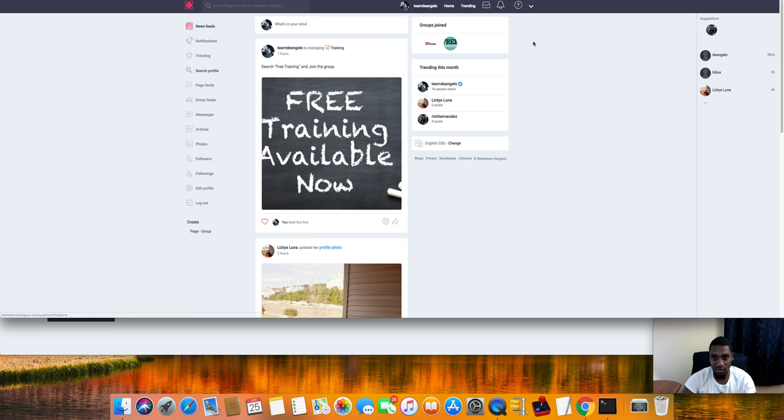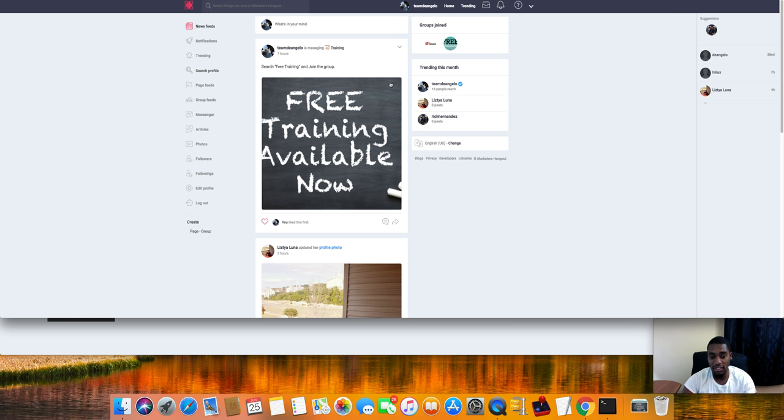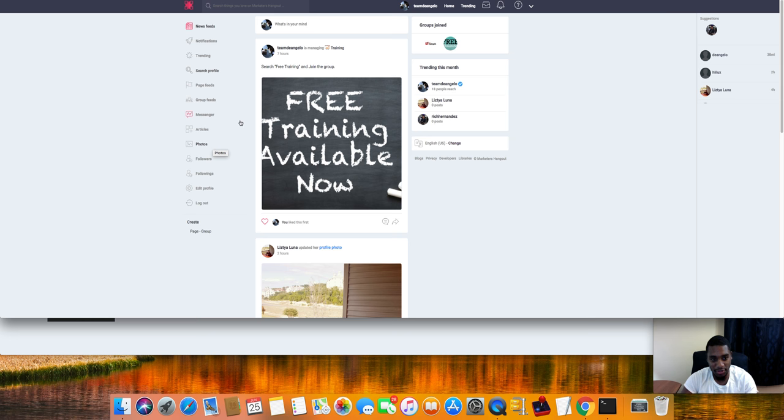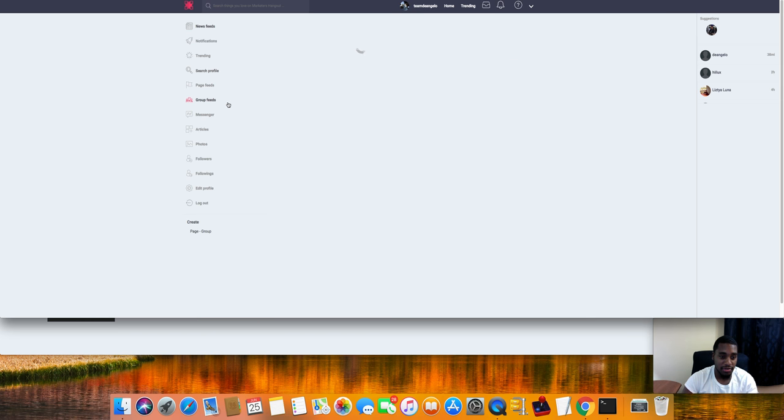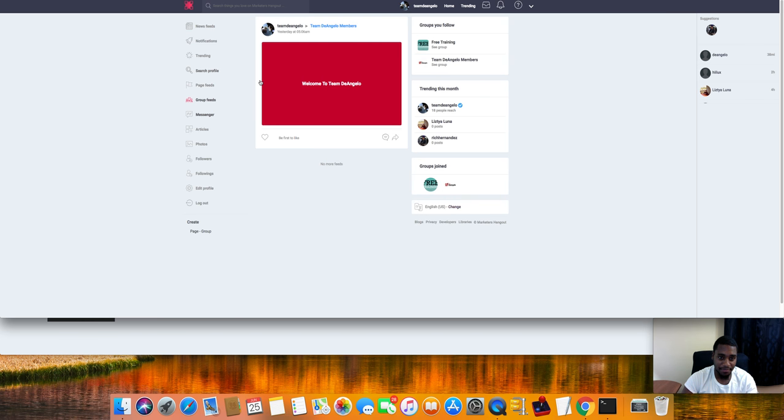Right now the site is super brand new, I think something like 14 members in here. Super brand new. Finally got everything up and running, pictures all good and stuff. You can make your groups and stuff like that.